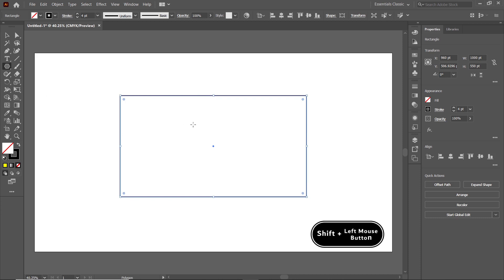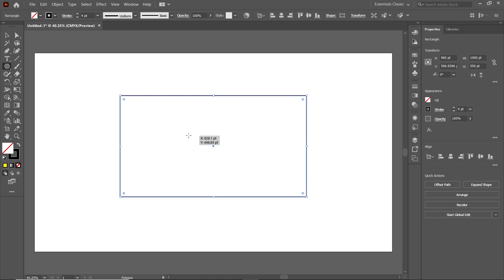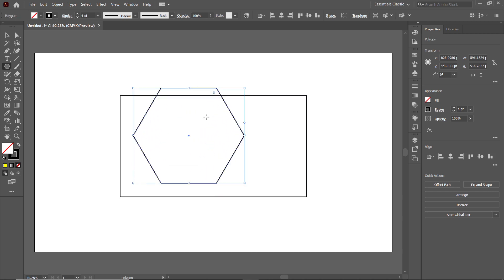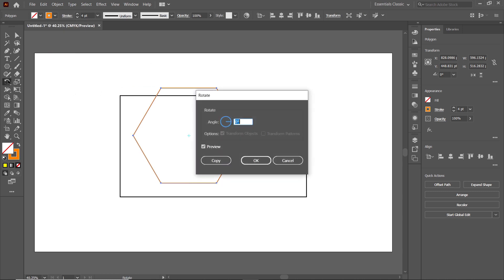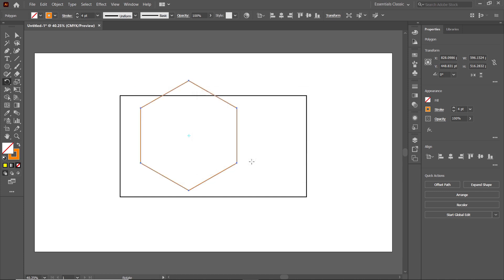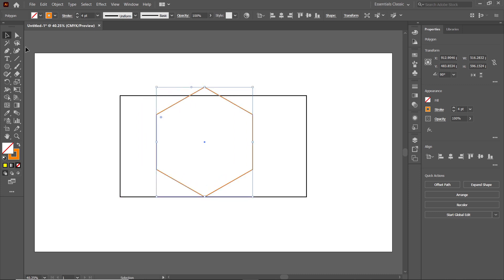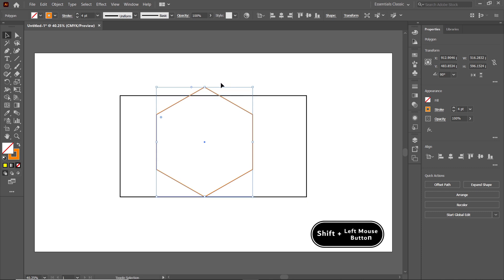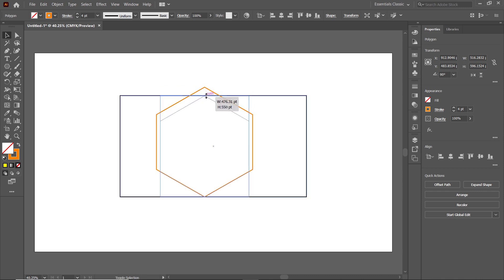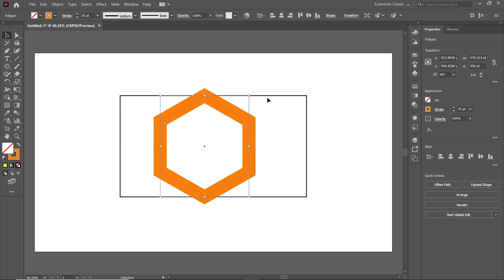Select the Polygon tool, hold down Shift, then hold down the left mouse button and drag to draw a perfect polygon. To differentiate the parts, assign it a different color like orange. Then double-click the Rotate tool, set the angle to 90 degrees, and click OK — your polygon will be rotated 90 degrees. Select the Selection tool and place the bottom corner of the polygon at the bottom line of the rectangle by dragging it toward that line. Also place the upper corner at the top line of the rectangle by holding Shift, clicking the node, and dragging it toward the line. Then in the Stroke panel, set the value to 70 points and press Enter. We don't need the rectangle anymore, so select it and press Delete.